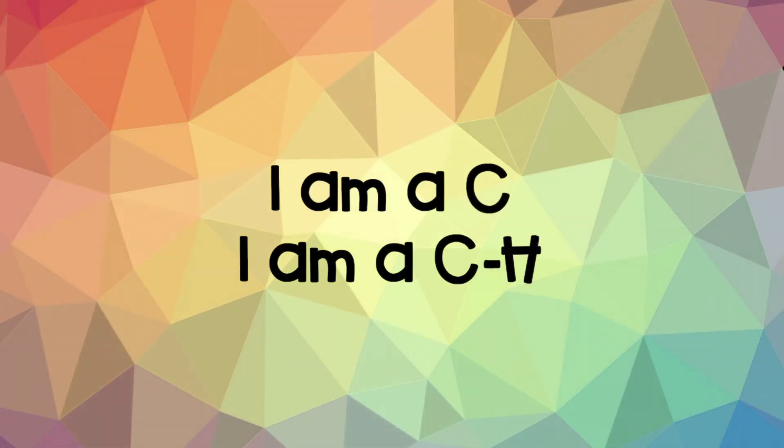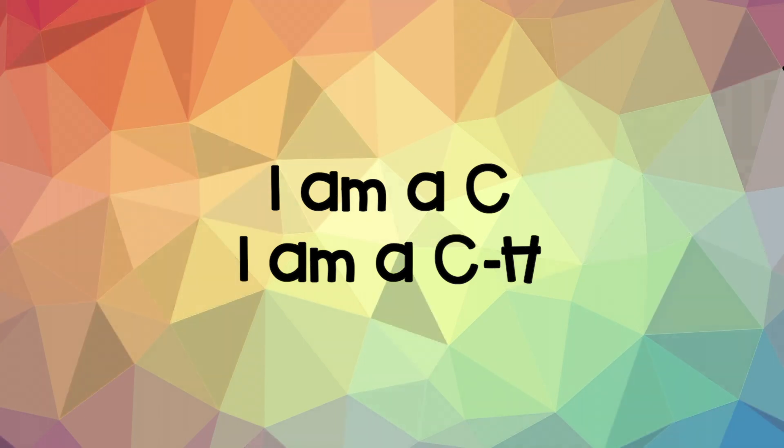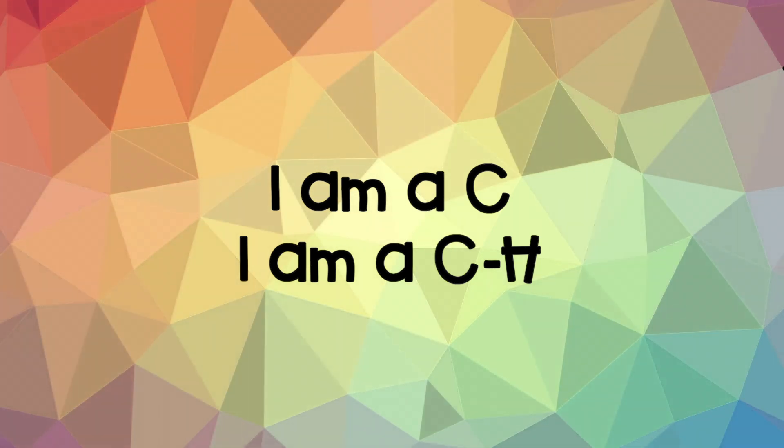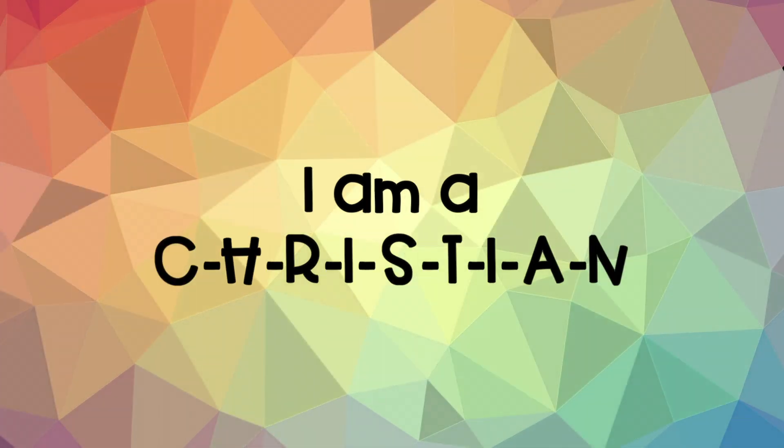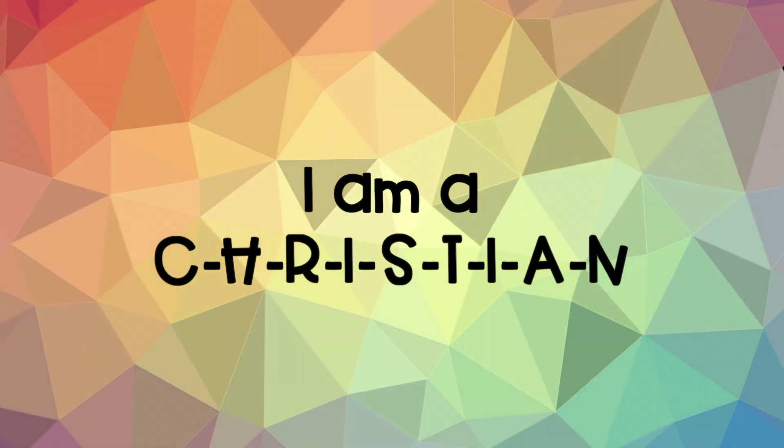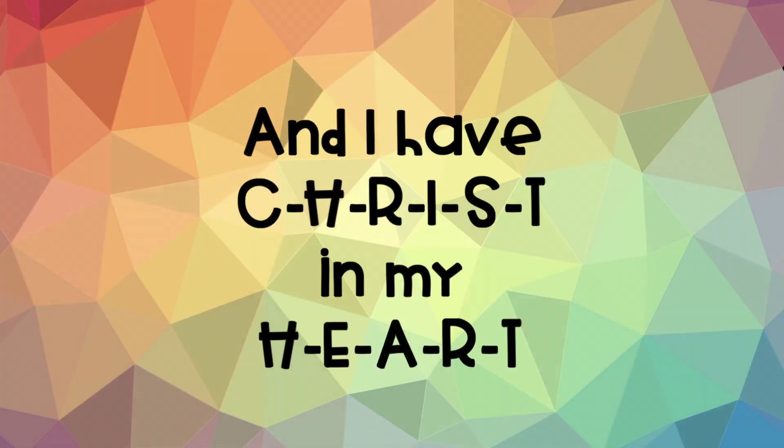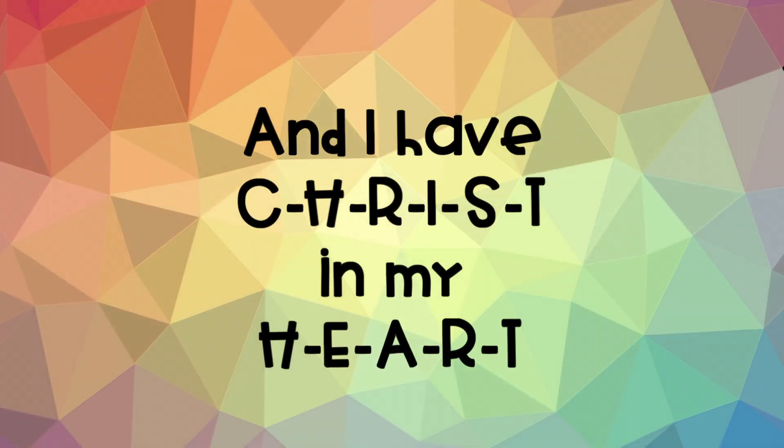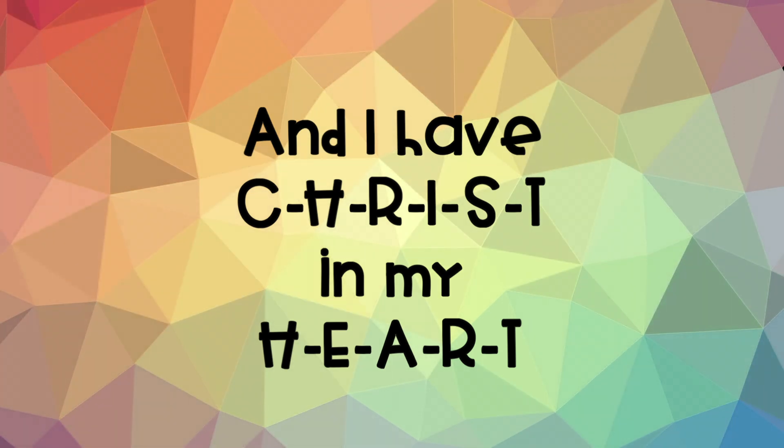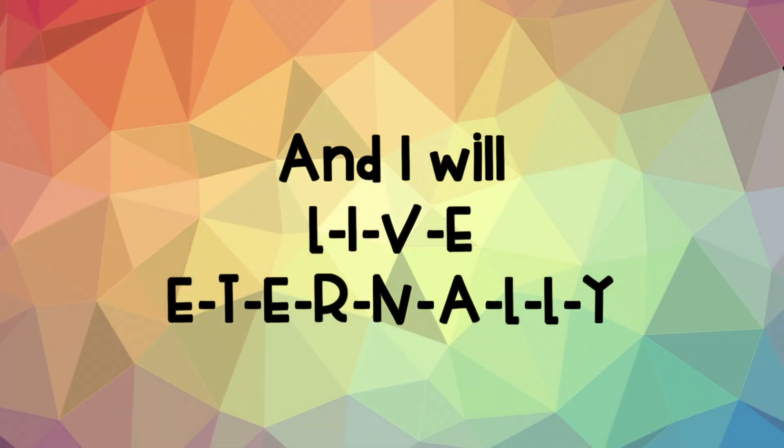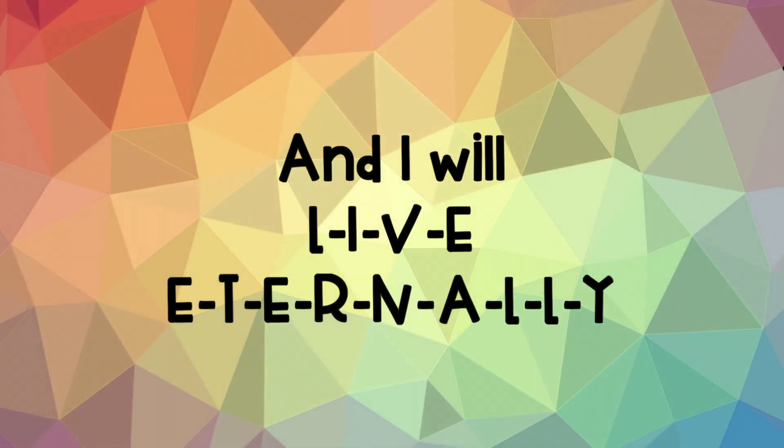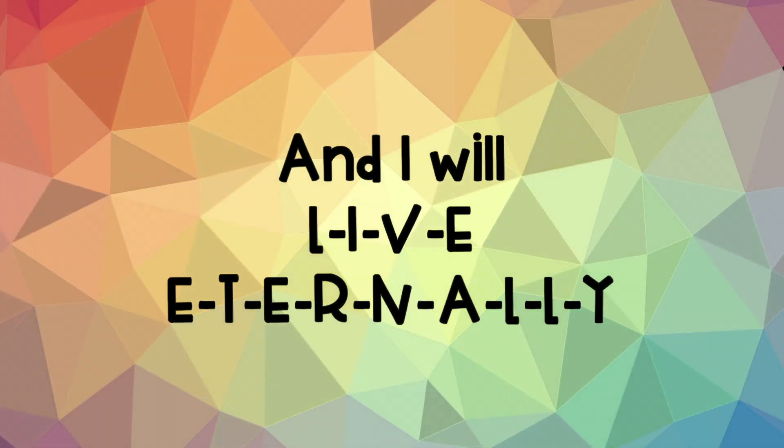I am a C. I am a C-H. I am a C-H-R-I-S-T-I-A-N. And I have C-H-R-I-S-T in my H-E-A-R-T. And I will L-I-V-E E-T-E-R-N-A-L-L-Y.